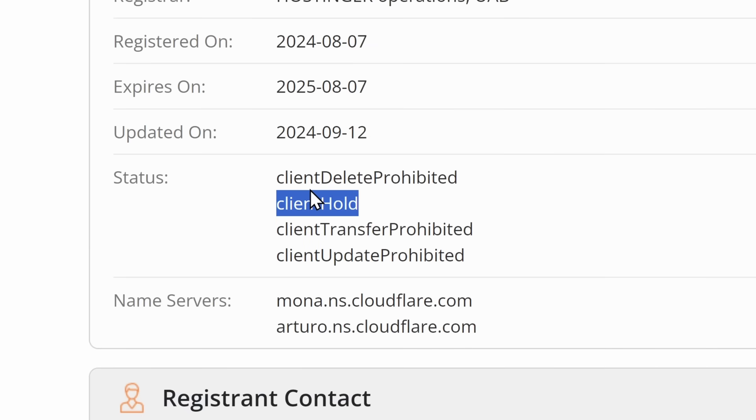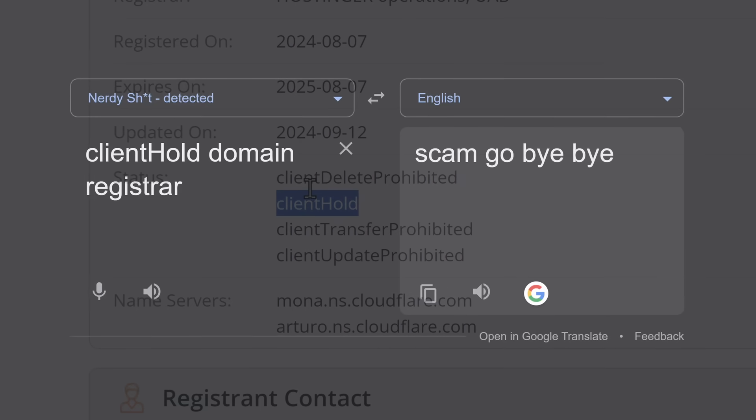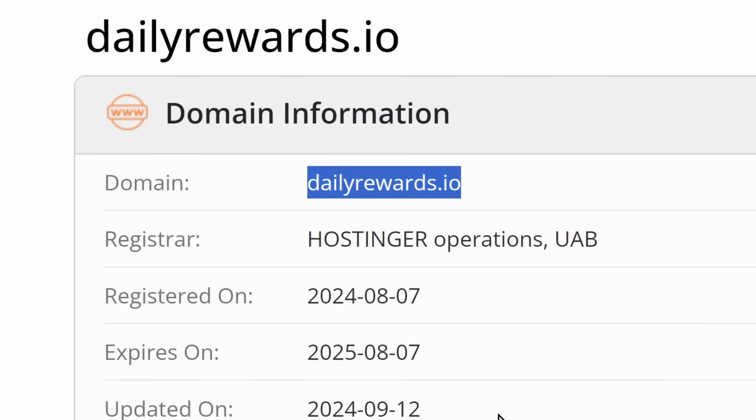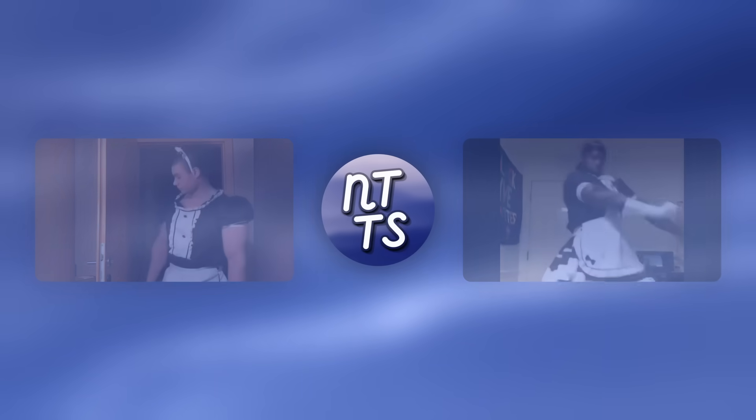The funny part about this website is the fact that it's not down. It actually got held by the domain registrar, which basically means nerdy translation. Hostinger was like, you're running a scam on this website. We're taking the website back. So ladies and gentlemen, that's all I have.